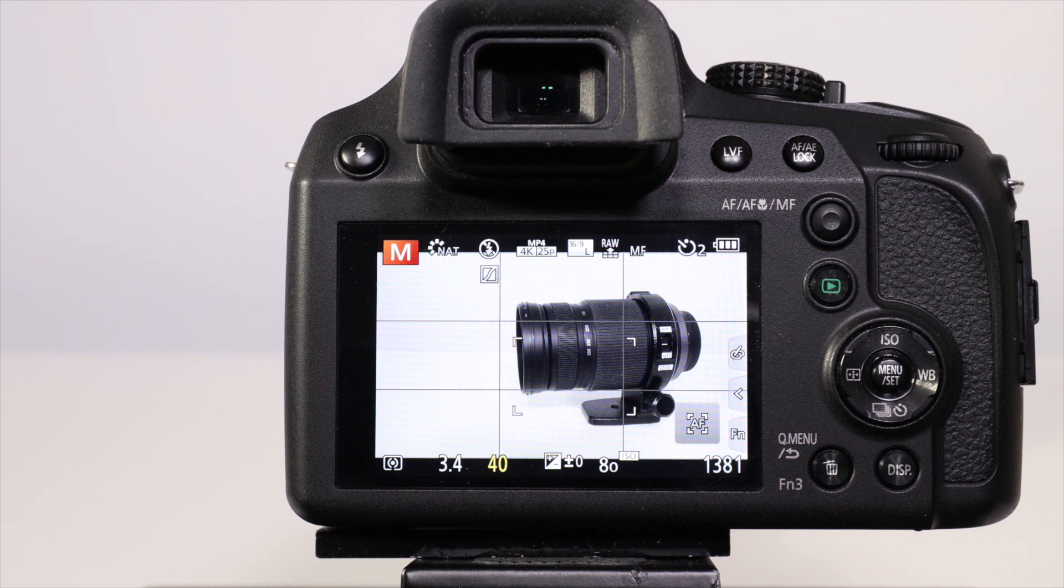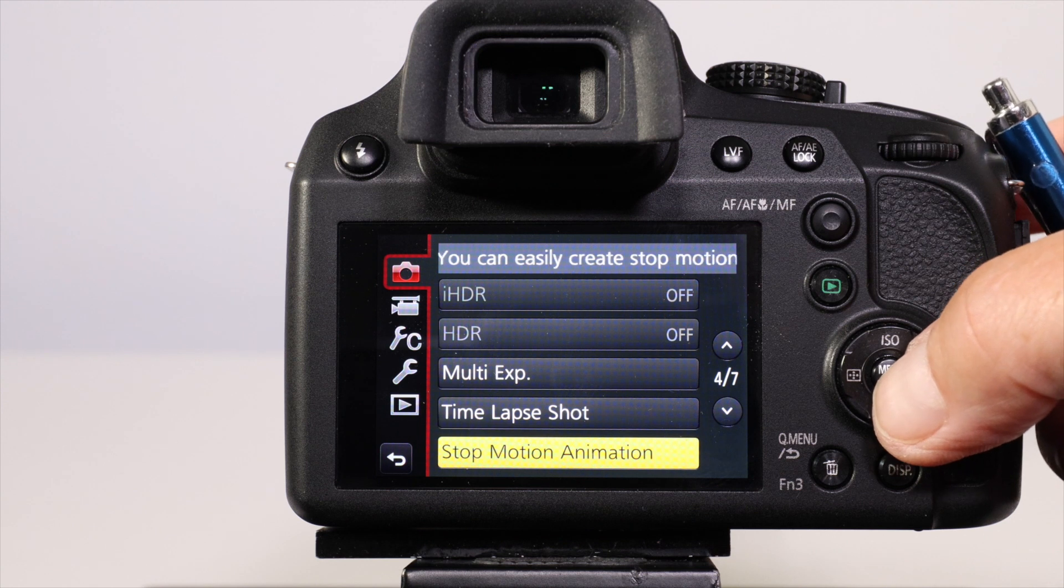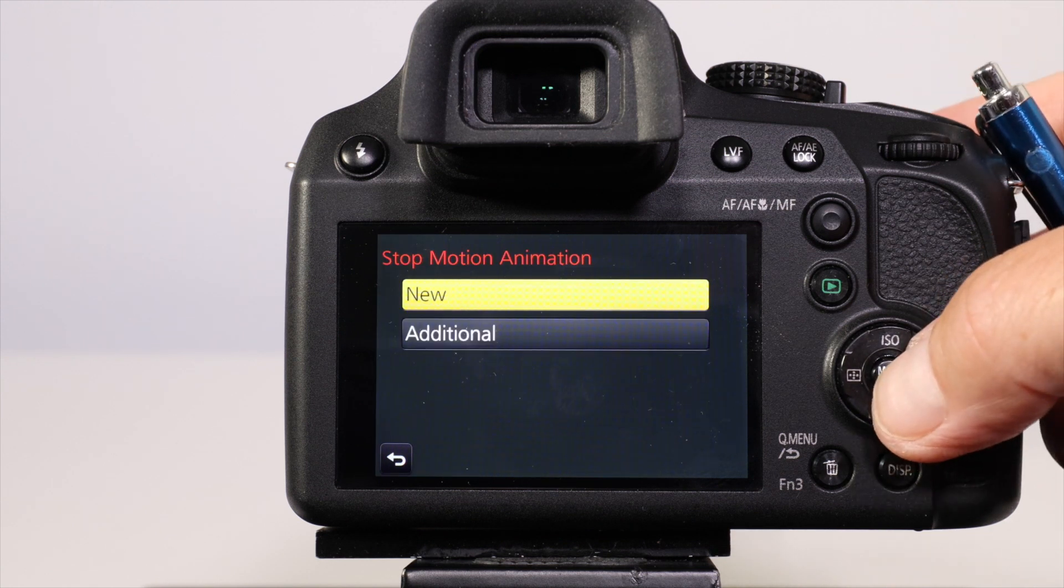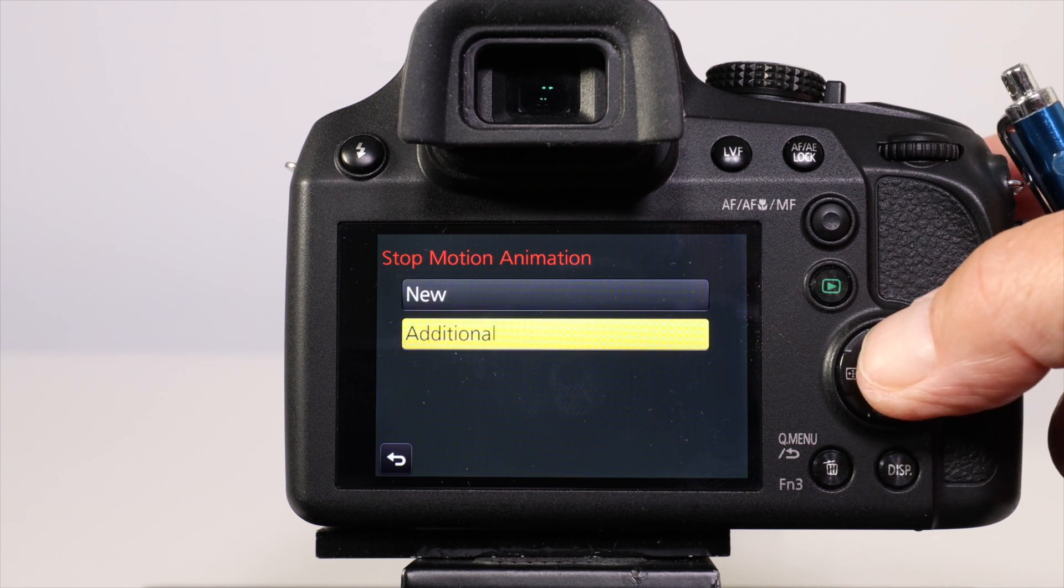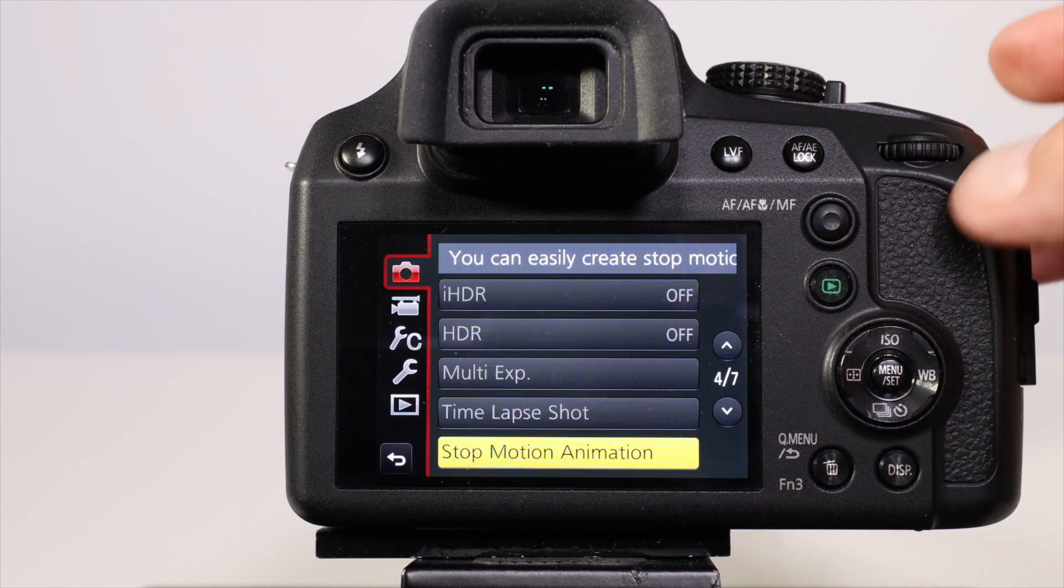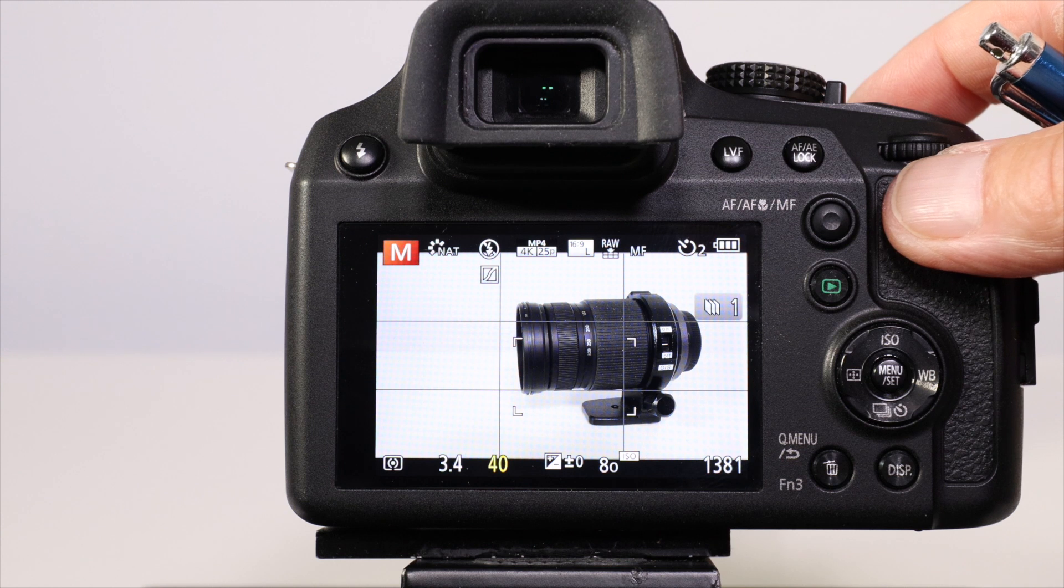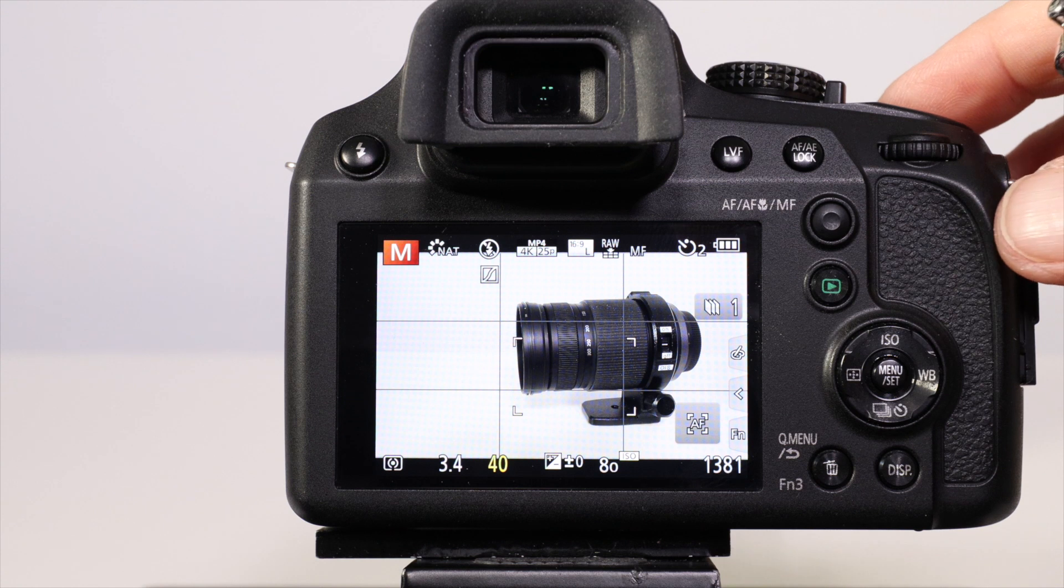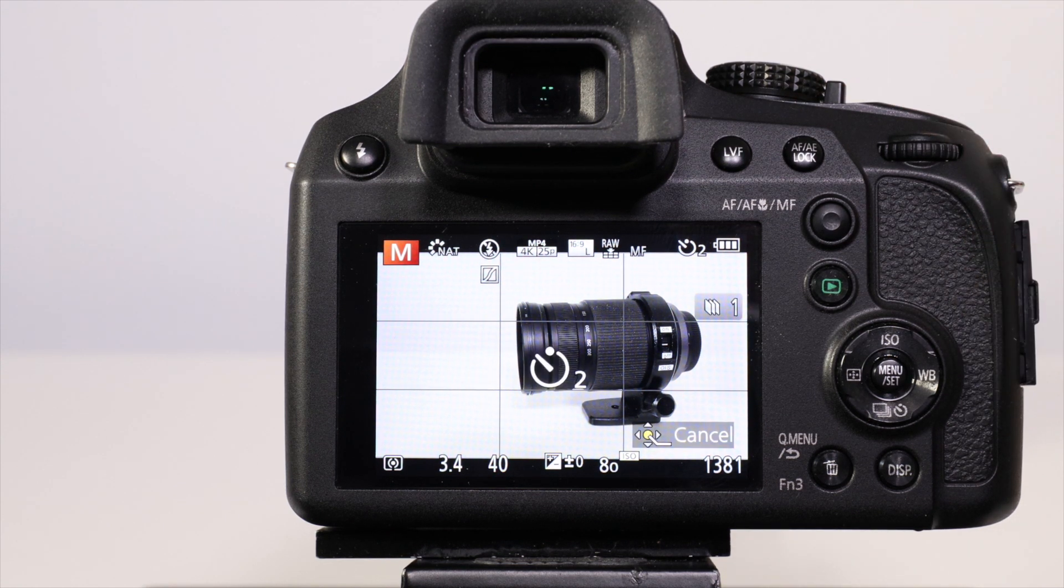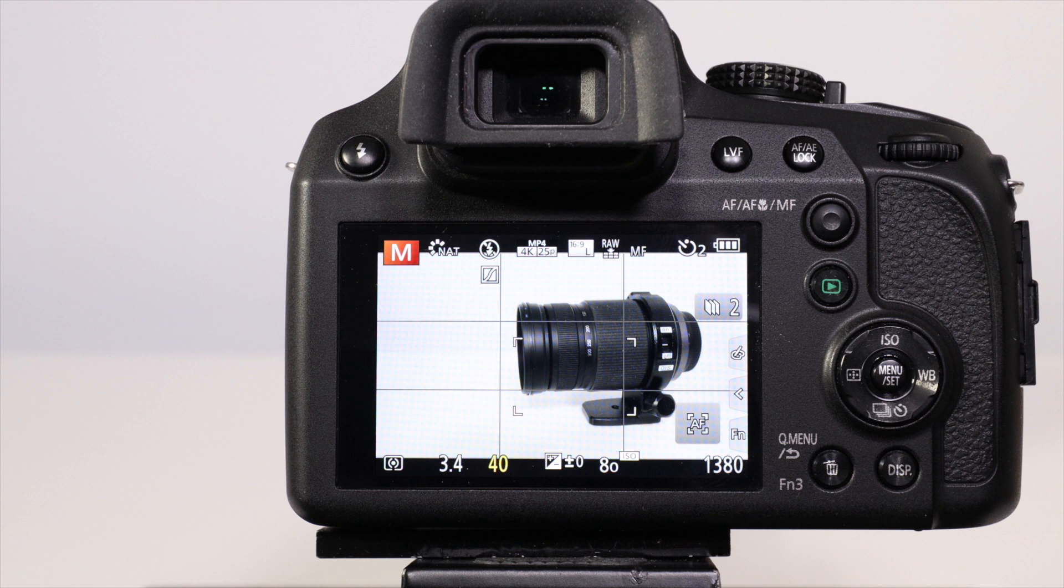To start the sequence, we're in stop-motion animation, press start, and we want to make a new stop-motion animation. You can add additional footage to one you've already created, but I'm going to create a new one. Now we're ready to start shooting. We'll take the first shot and you notice we've got number one aligned on the screen. Now I'll move the position of my subject to create the sense of movement.